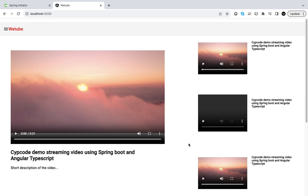Hello guys, welcome to Zip Code. Today we are looking at another cup of code — we are dealing with how to recreate a YouTube clone, or create a streaming web application using Spring Boot and Angular TypeScript.